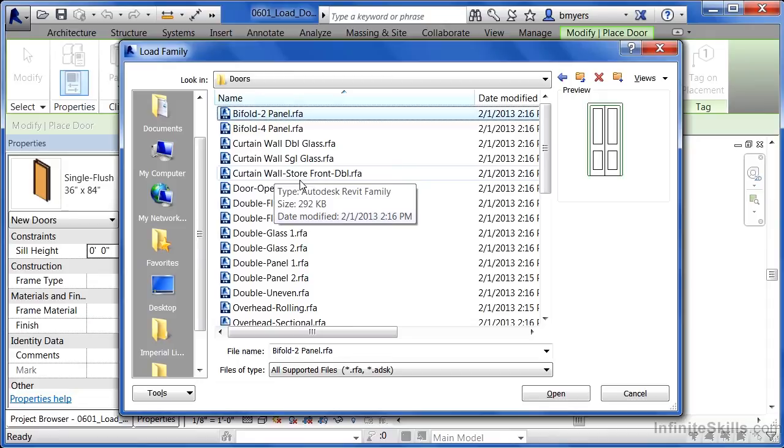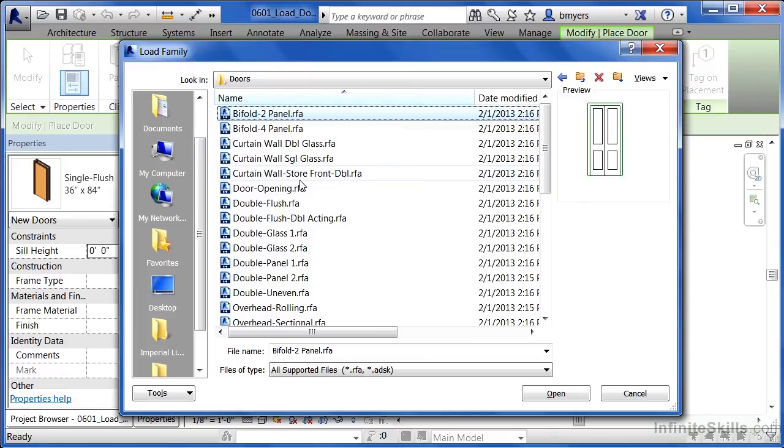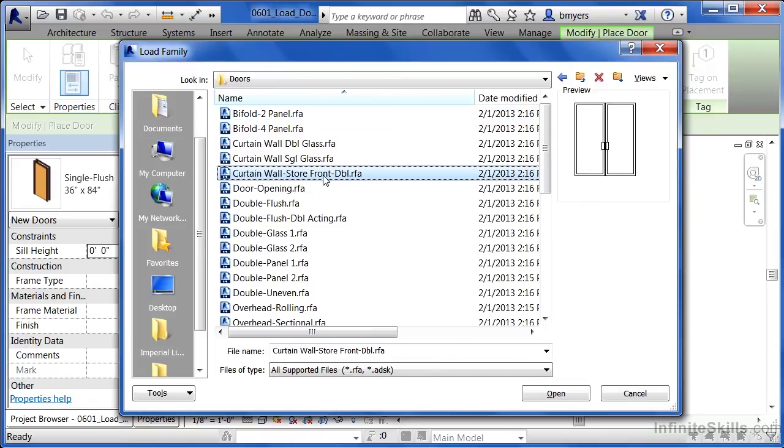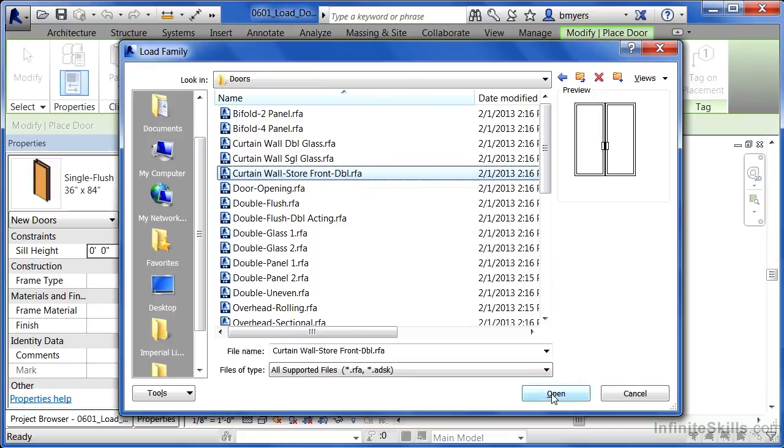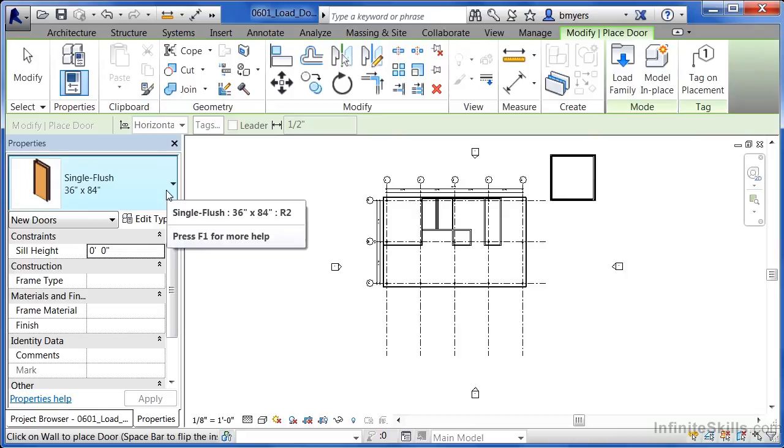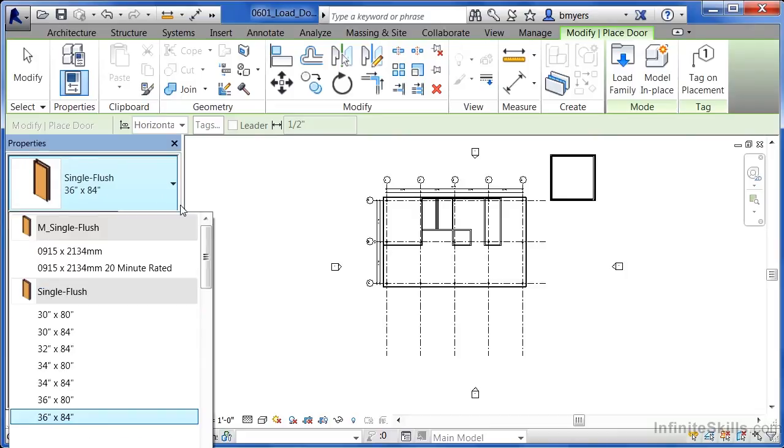In this instance, I want to load two separate types of doors. One will be a curtain wall door so that we can get in and out of our building. So move your mouse down and pick on curtain wall storefront double and select on open. This is now loaded a curtain wall door into our project environment. Something that you'll find, though, is if we look underneath properties, those curtain wall doors do not show up underneath properties. Curtain wall doors are actually special kinds of doors. They're a kind of door that will not show up underneath the door pull down. They show up underneath a different location.